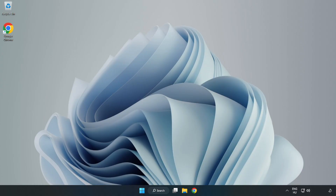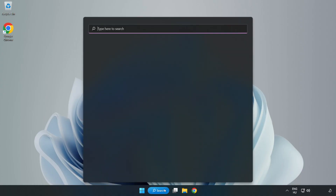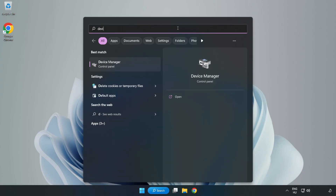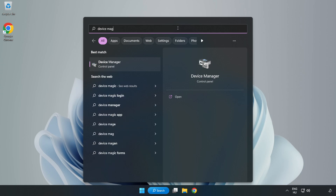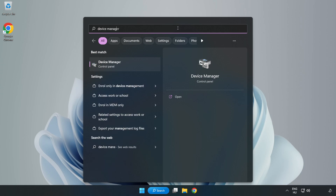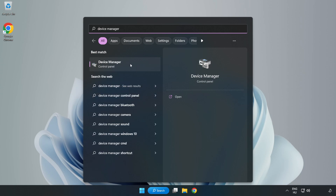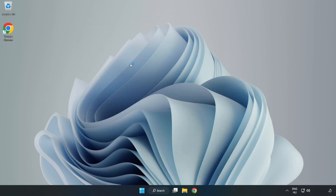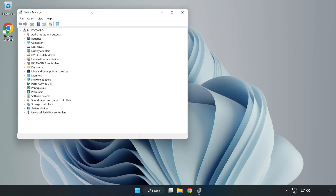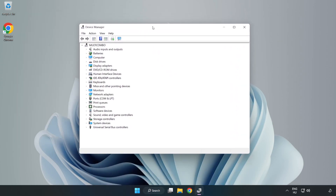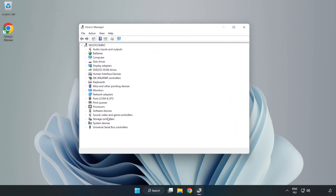Click the Search Bar and type Device Manager. Open Device Manager. Click Sound, Video, and Game Controllers.